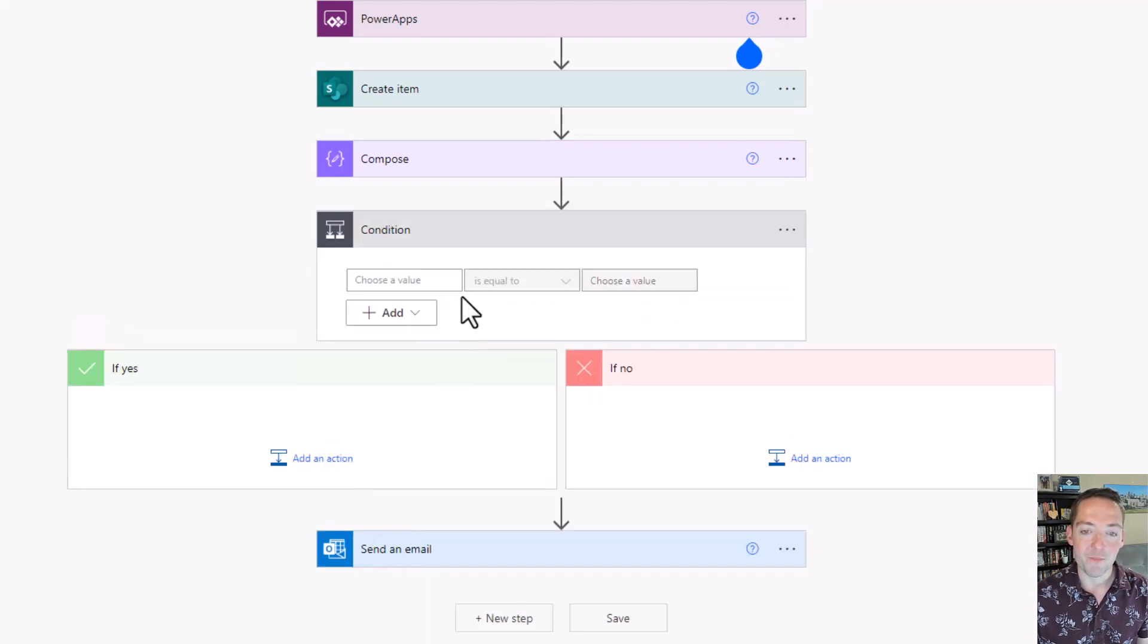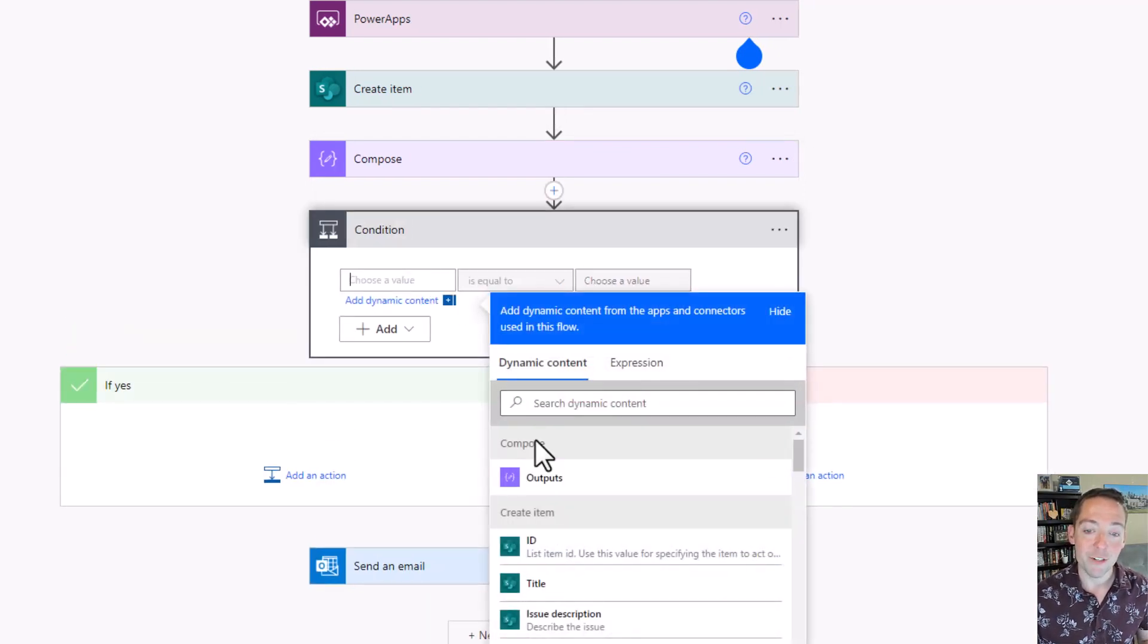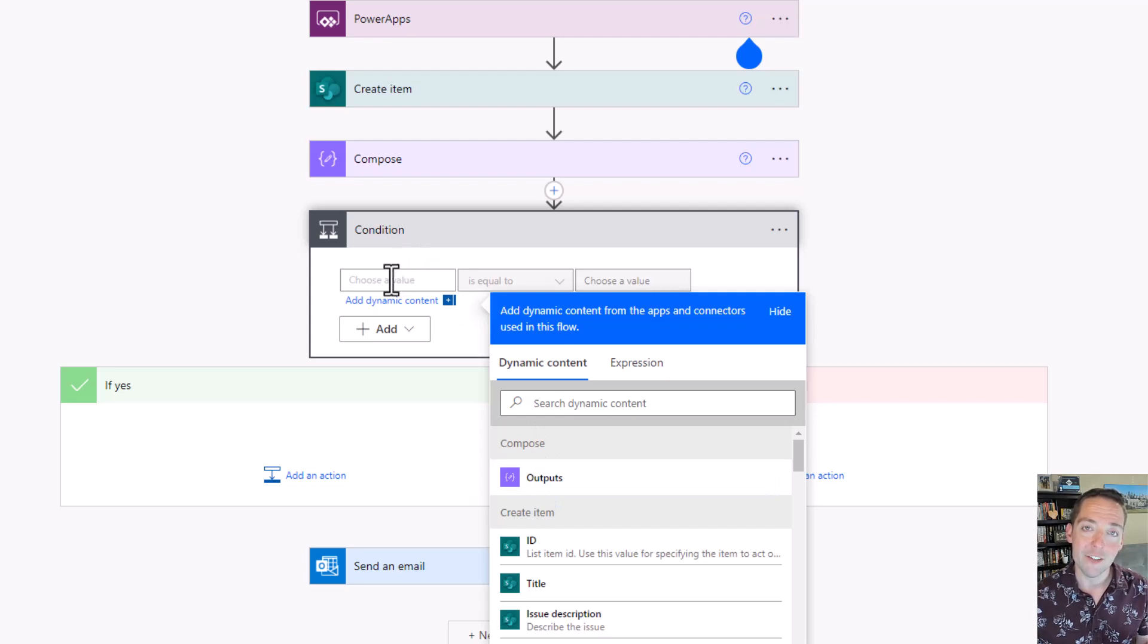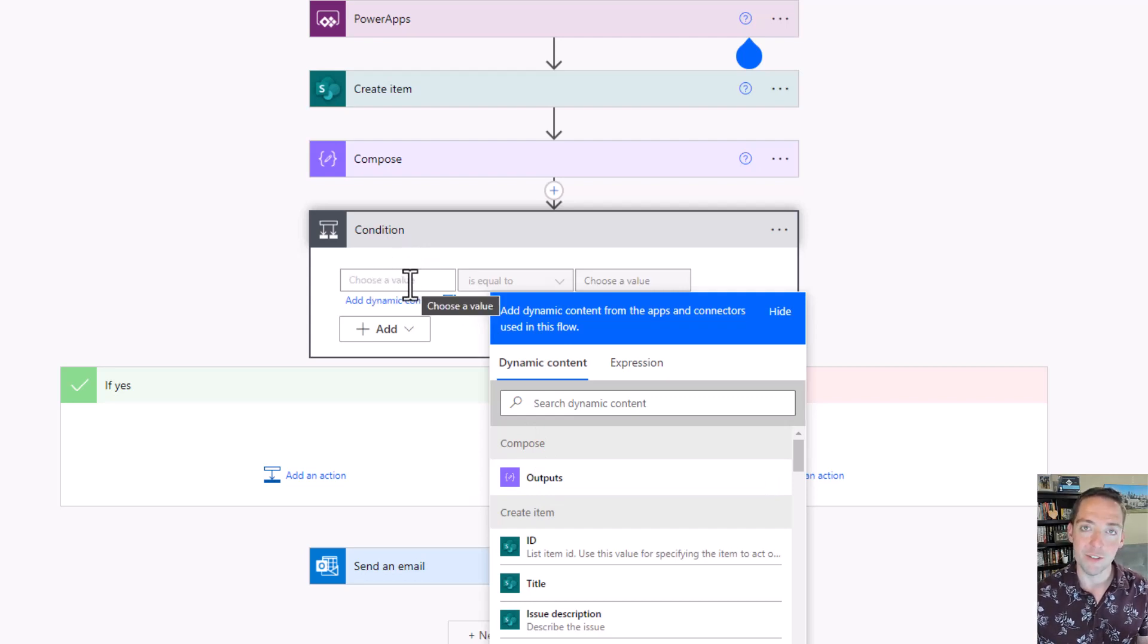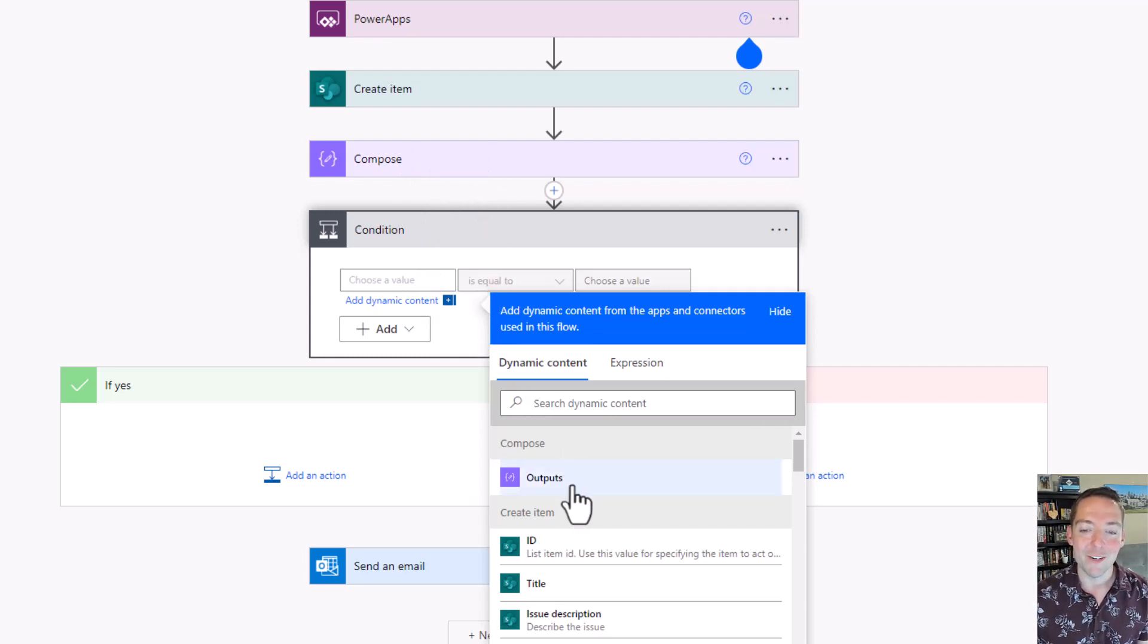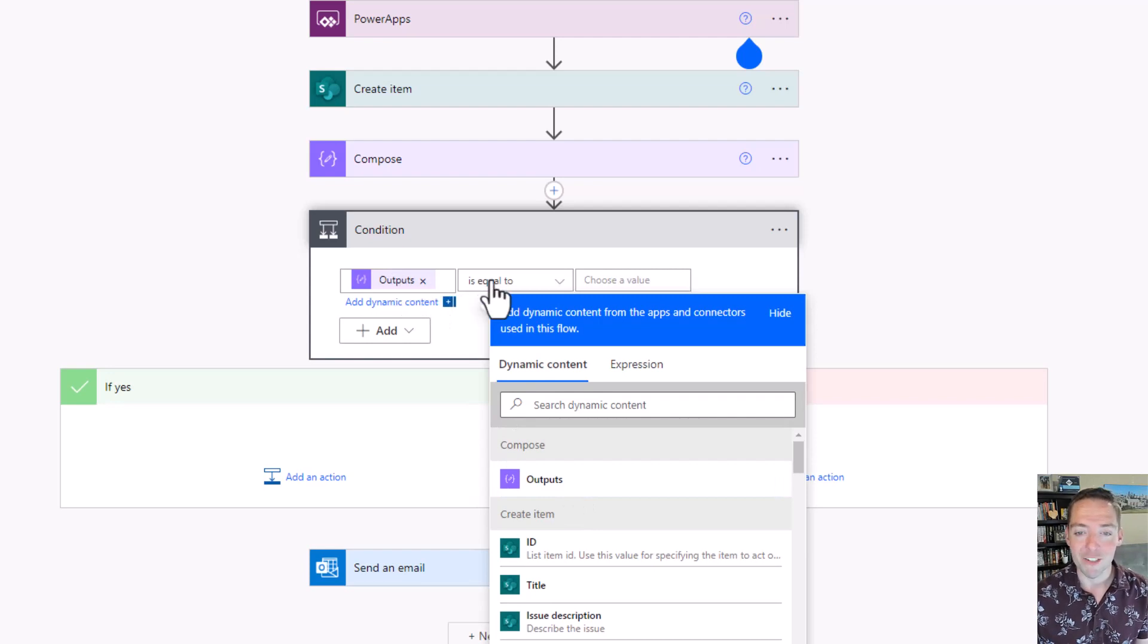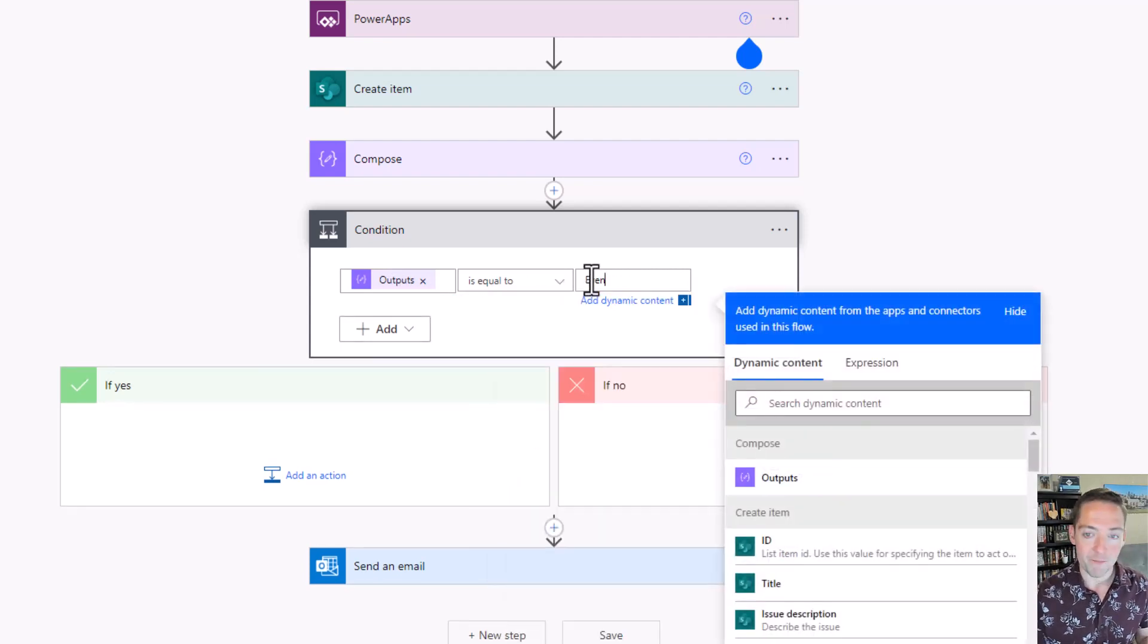At this point maybe I add another step or an action here, and we're going to go with the condition control. We're going to say if the output of that formula—which by the way I could just put that expression right here if I want to in the choose a value instead of having an extra step there. Personally I just like to see it there.